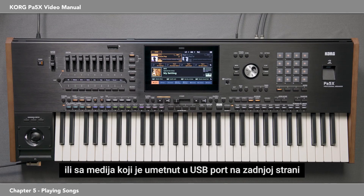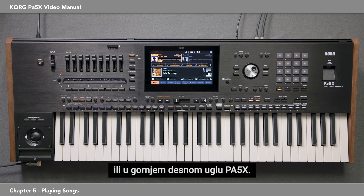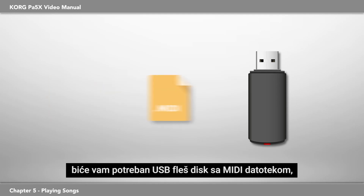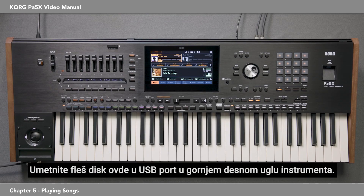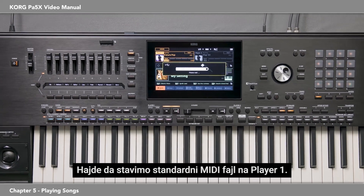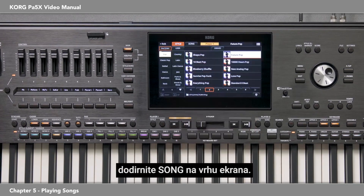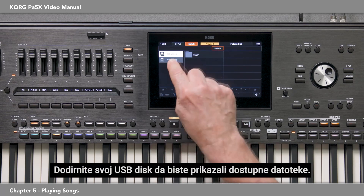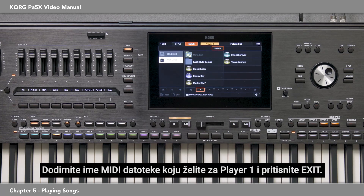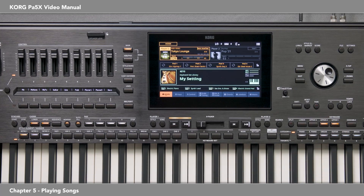The USB host port is on the back or on the top right of the PA5X. If you want to follow along with this exercise, you'll need a USB flash drive with a MIDI file, a karaoke MIDI file, and an MP3 on it. Insert the flash drive into the USB port on the top right of the instrument. Let's put a standard MIDI file on player one — touch here and touch Song at the top of the display. All the connected and internal drives are listed on the left; touch your USB drive to show the available files, then touch the name of the MIDI file you want for player one and press Exit.